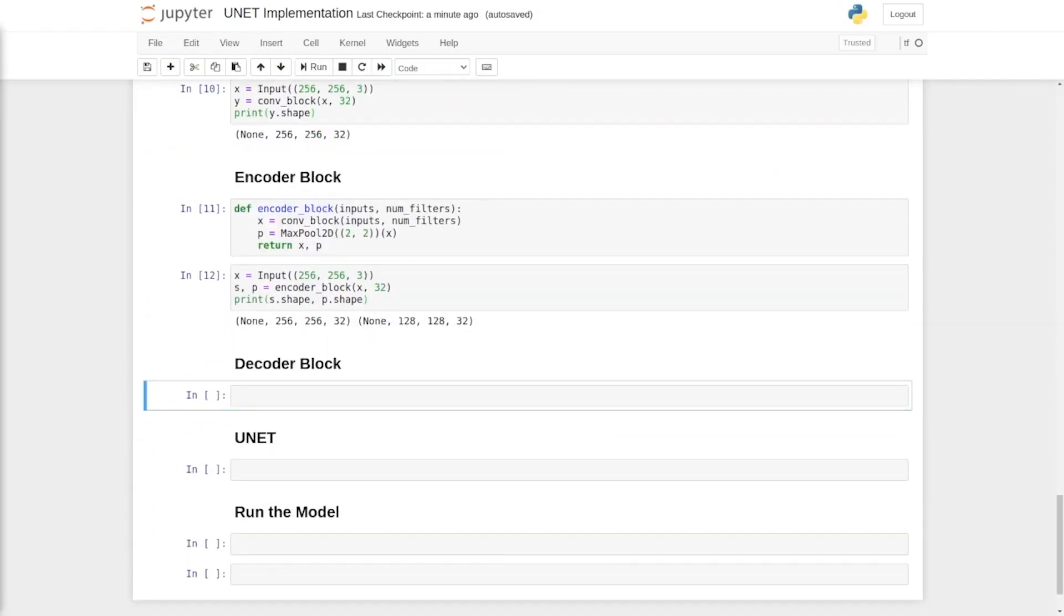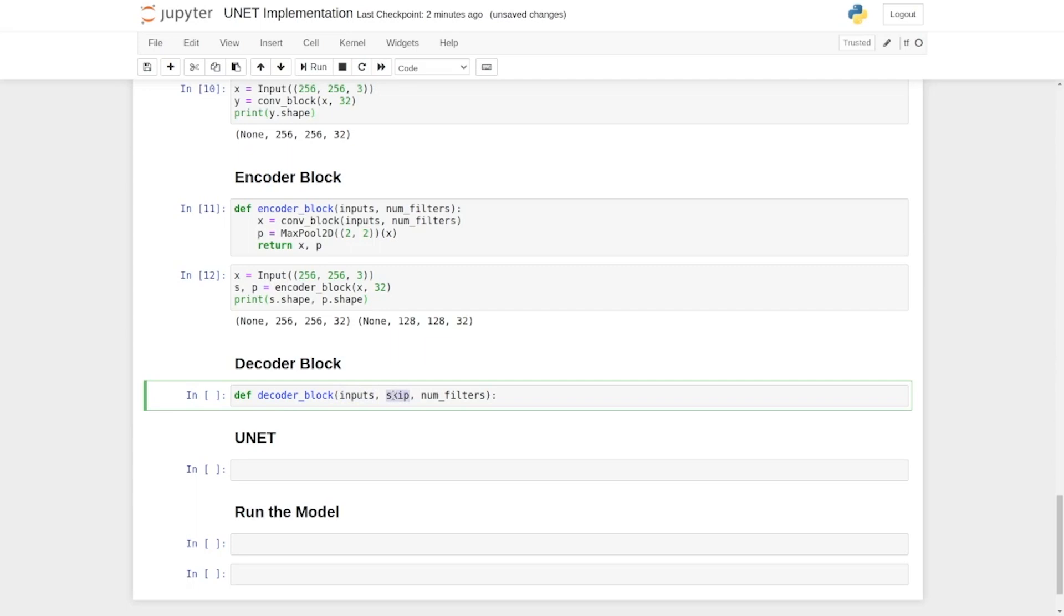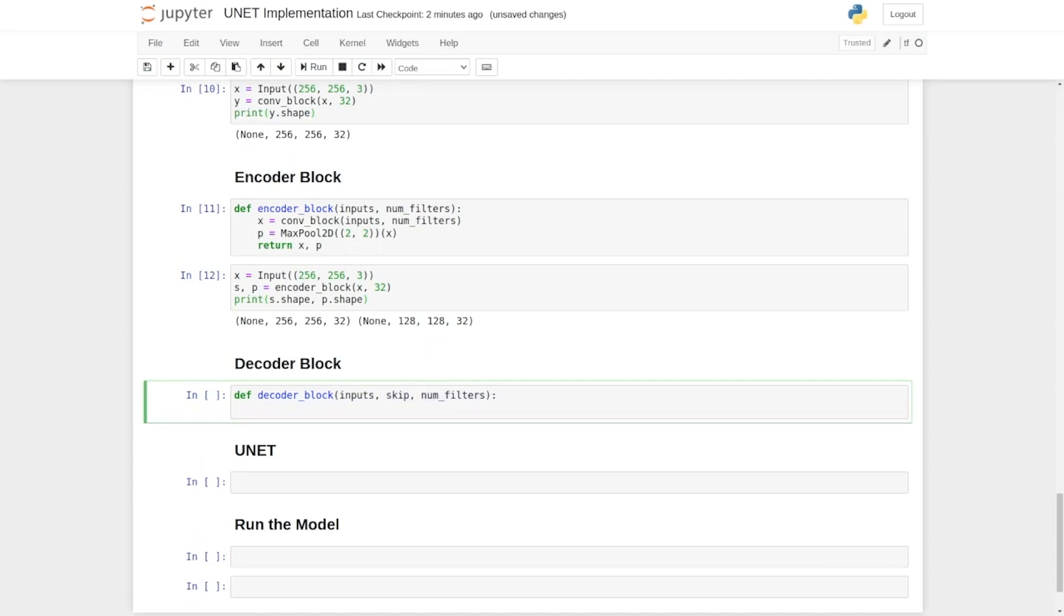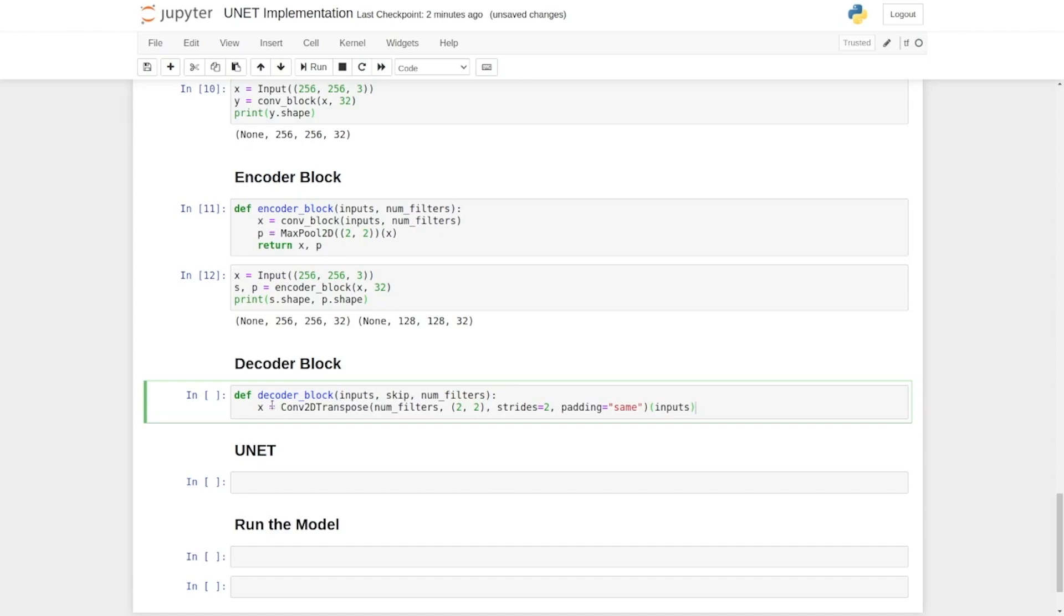We start by calling the decoder block which will take three arguments. First is the input that is the incoming feature map. Second is the feature map through skip connection and third is the number of filters. Then first it is followed by a transpose convolution where we increase the height and width of the incoming feature map by a factor of two.